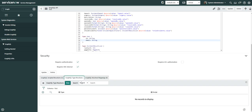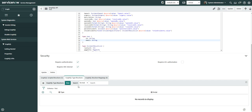GraphQL type resolvers are used when you have a union between two tables — for example, querying details from both Incident and Problem at the same time. Type resolvers have three functions: get_arguments, similar to scripted resolvers; get_object, which contains the parent object; and get_type_name, which gives you the union name or interface name. I haven't covered type resolvers in depth here, but I'll talk more about them in future videos.